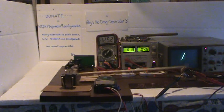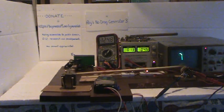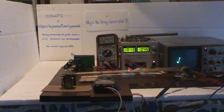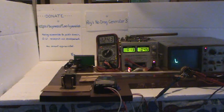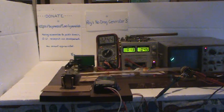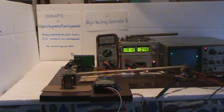This is Ray's No Drag Generator 3. The subject of the video is the test for over-unity effects within the system.